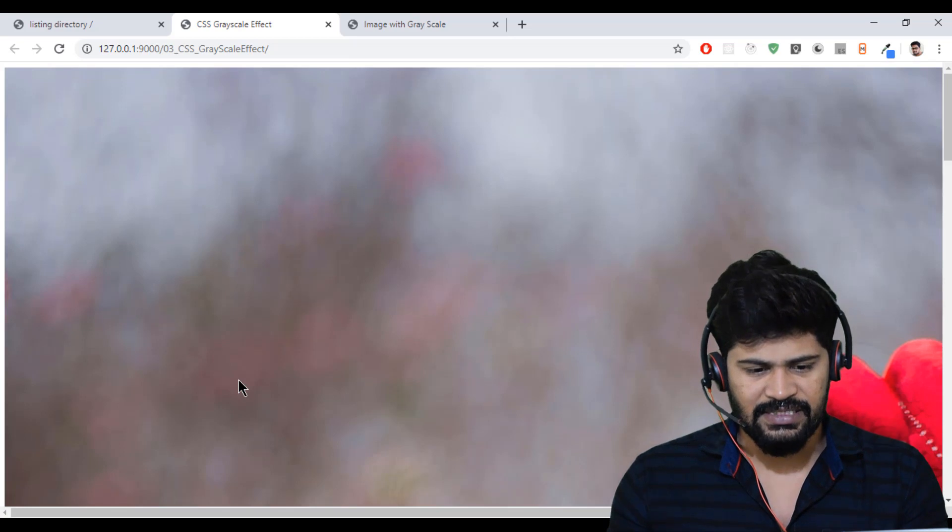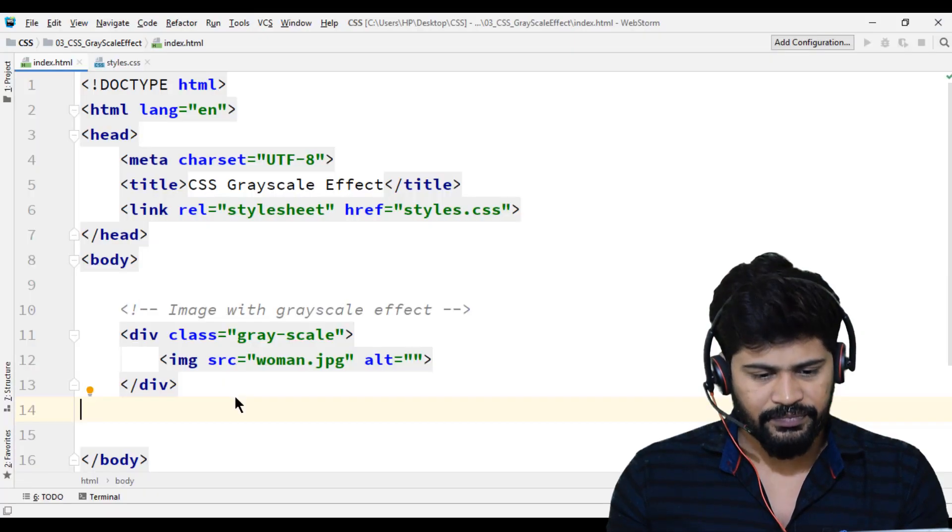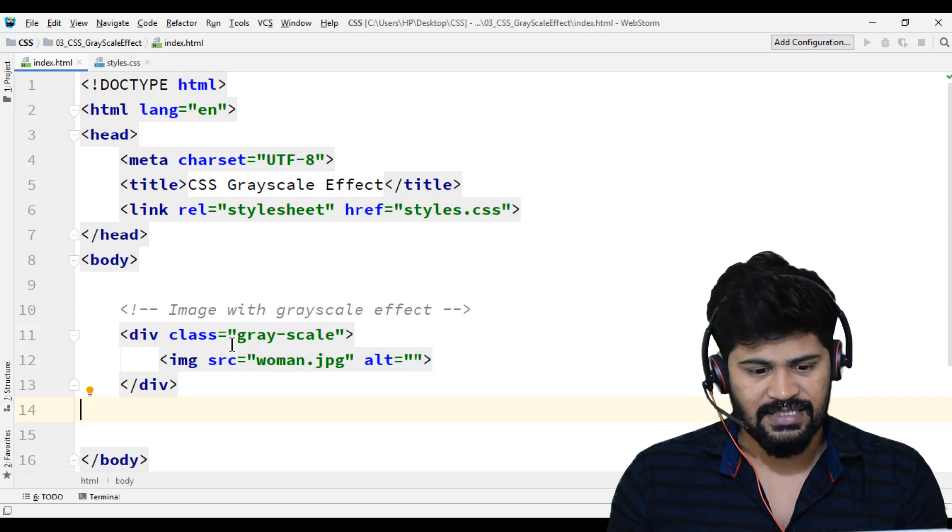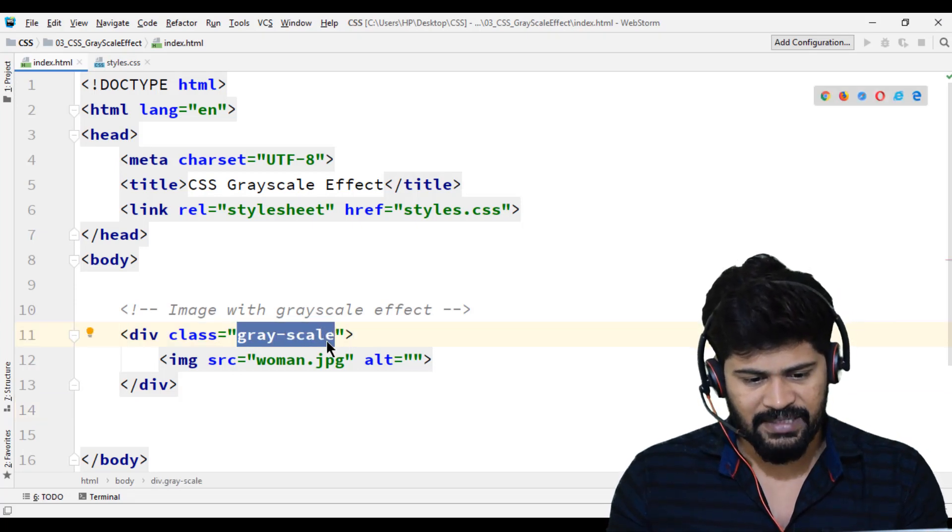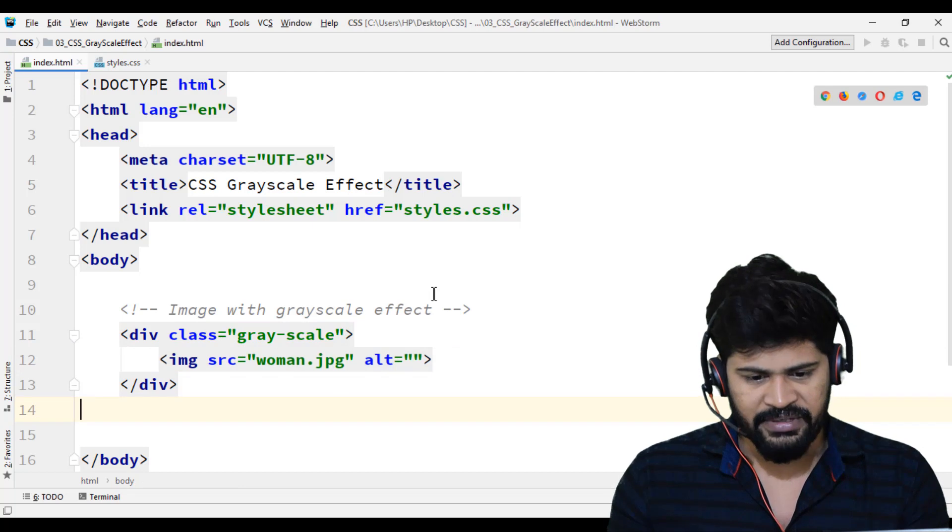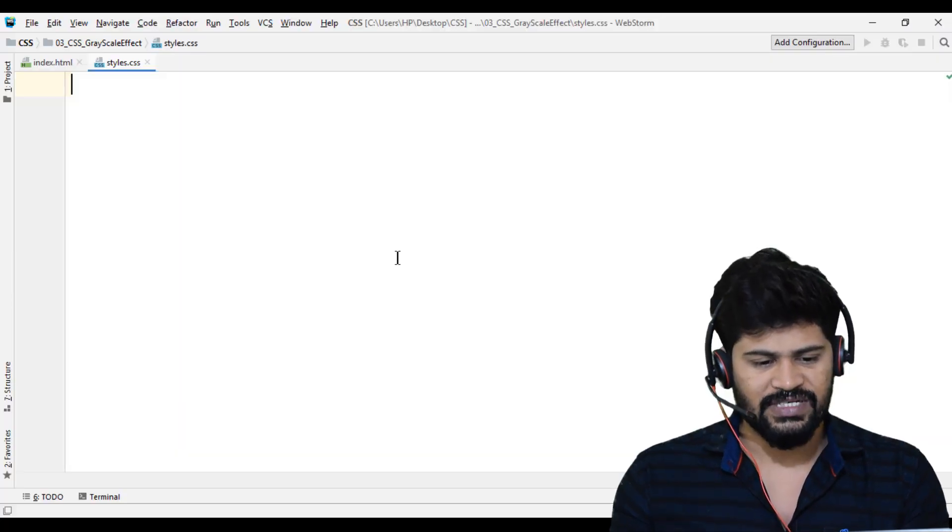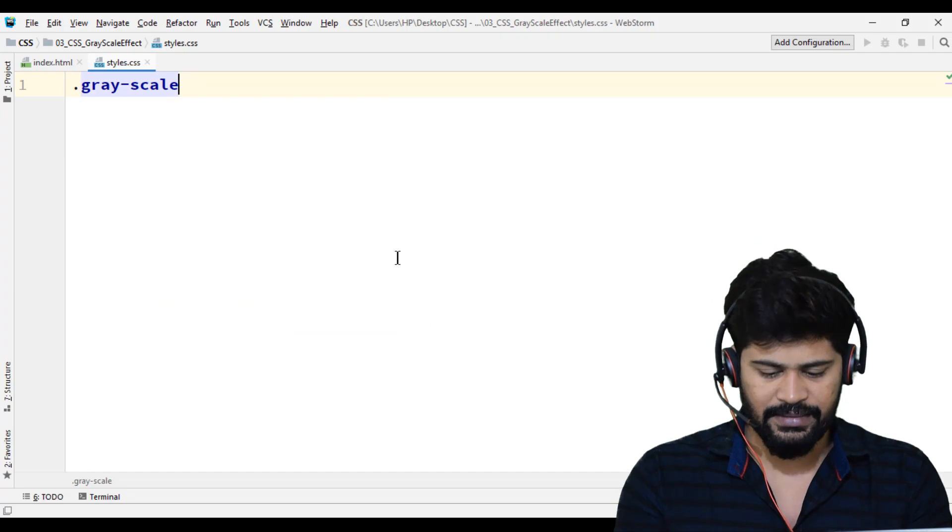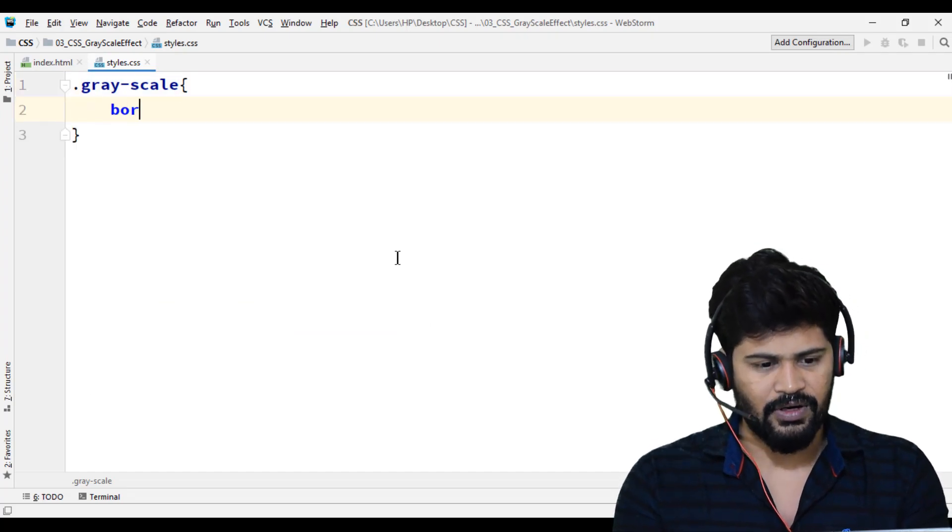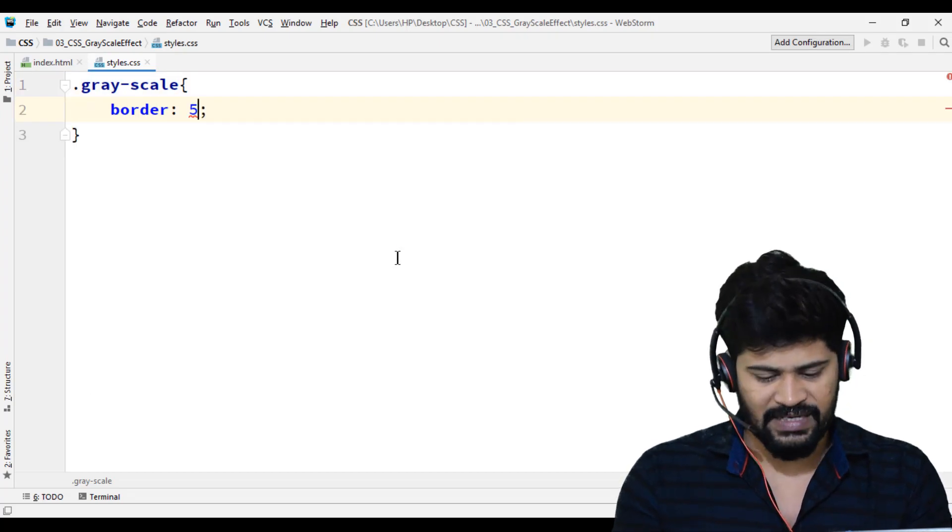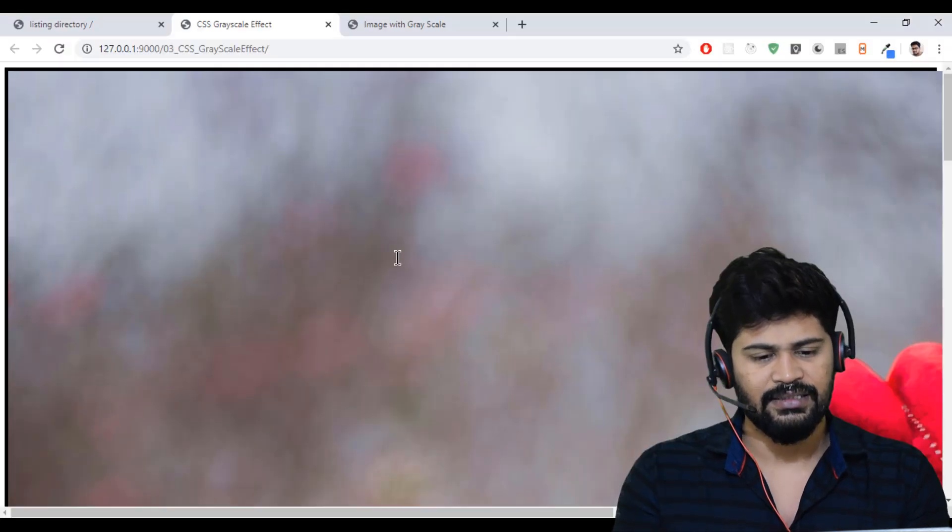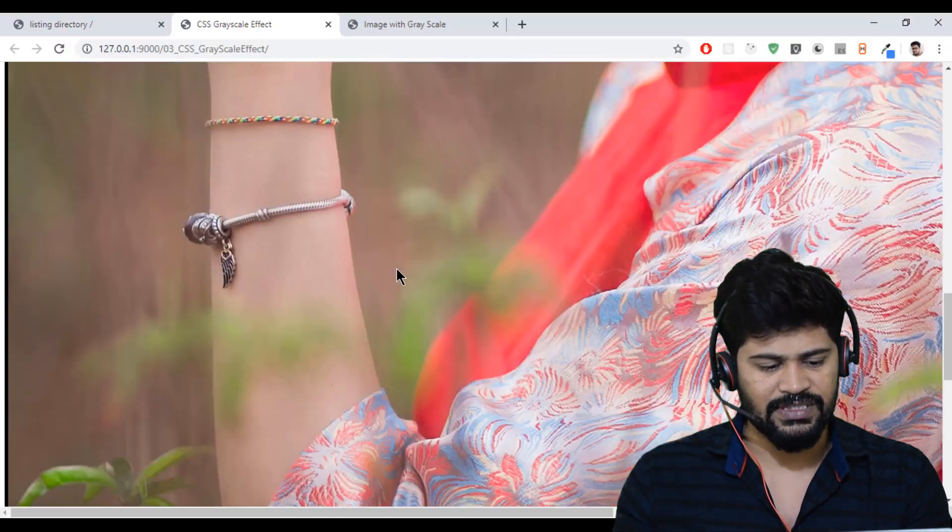Let's make some changes for the image. I want to write styles in styles.css. Go to style.css. First of all, .grayscale. Let me give some border: border 5px solid black. Yes.